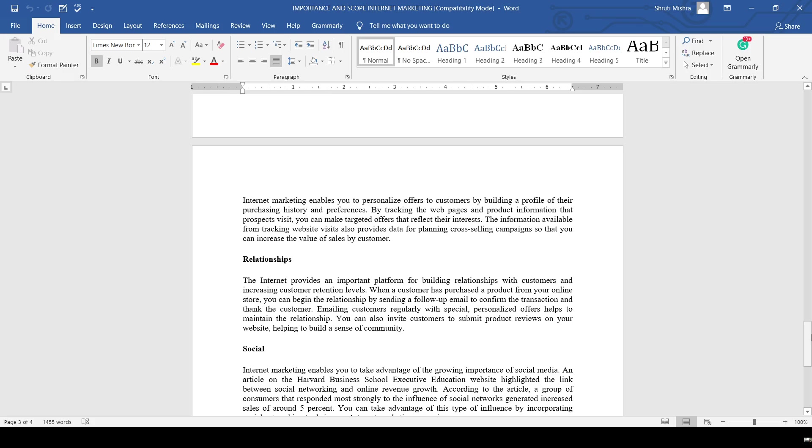The next one is relationship. The internet provides a platform for building relationships with customers and increasing customer relationship levels. When a customer purchases a product from your online store, you can begin the relationship by sending follow-up messages or emails to confirm the transaction and thank the customer.